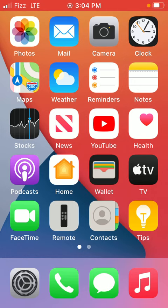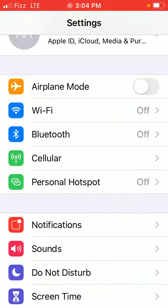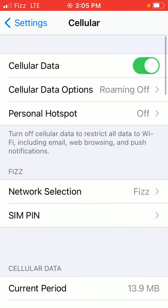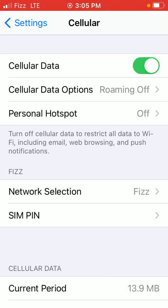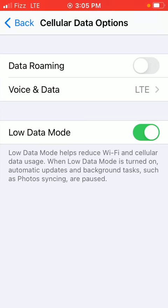You can do the same thing for Android phones. Go to Settings, go to Cellular, and in Cellular, go to Cellular Data. Just make sure it's enabled and tap Cellular Data Options. In Cellular Data Options, go to Voice and Data.